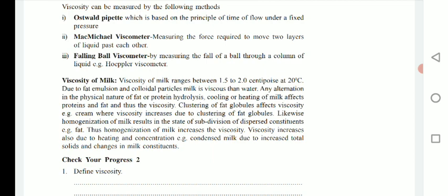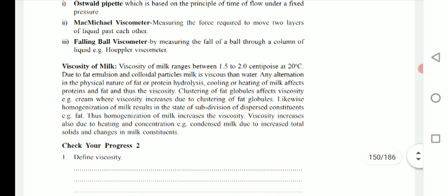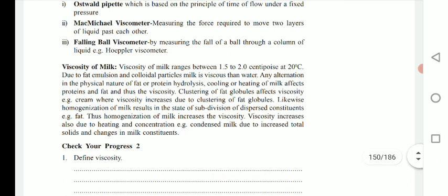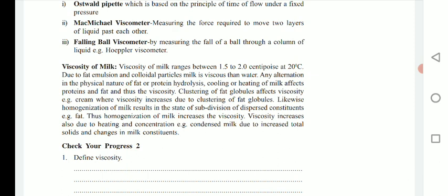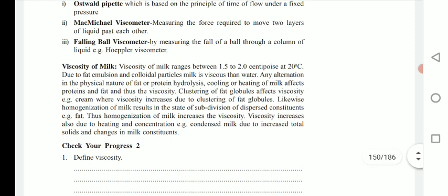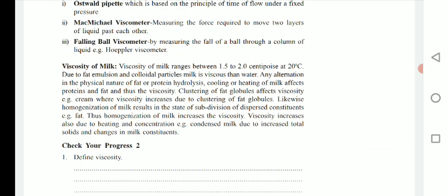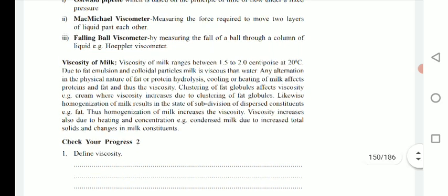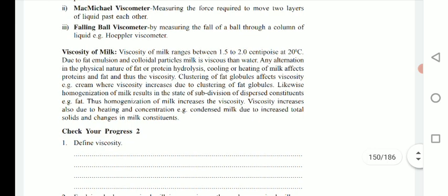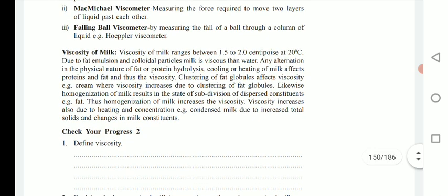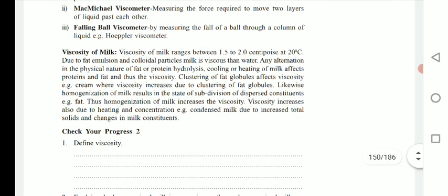The viscosity of milk ranges between 1.5 to 2 centipoise at 20°C. Due to fat emulsion and colloidal particles, milk is more viscous than water. Any alteration in the physical nature of fat, or protein hydrolysis, or cooling and heating of milk affects the protein and fat and thus viscosity. Clustering of fat globules affects viscosity — for example, in cream, viscosity increases due to clustering of fat globules.